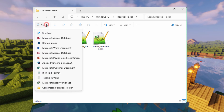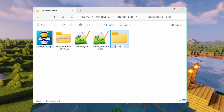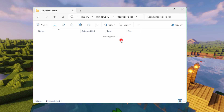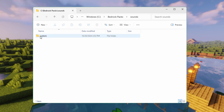Go up here to New, come down to Folder, and this is going to be Sounds — notice no uppercase letters, just all lowercase. Click into this, and then make a new folder in here to put your custom sounds into. I'll just make one named Custom. Our new sounds go right inside here.